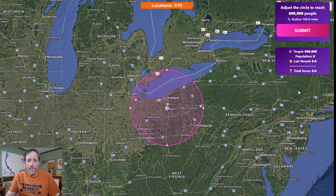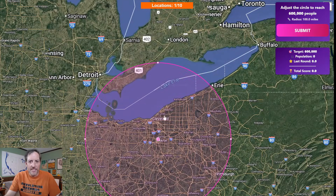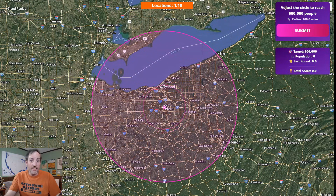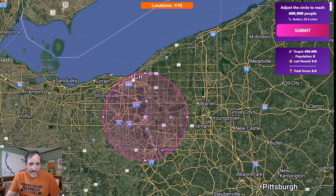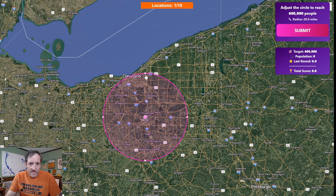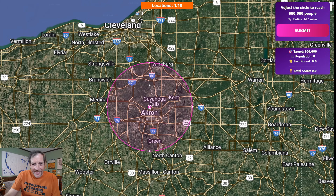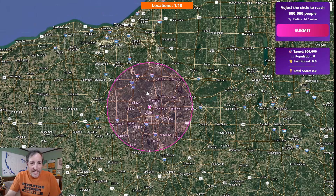I chose a random one near Akron and the target is 600,000. I want to adjust the size of the circle to make it 600,000 people. This will obviously be way too big with Cuyahoga County alone having 1.6 million, so I need to get it quite a bit down. In fact, I can't even really get into Cleveland because that'll put it way over 600,000.